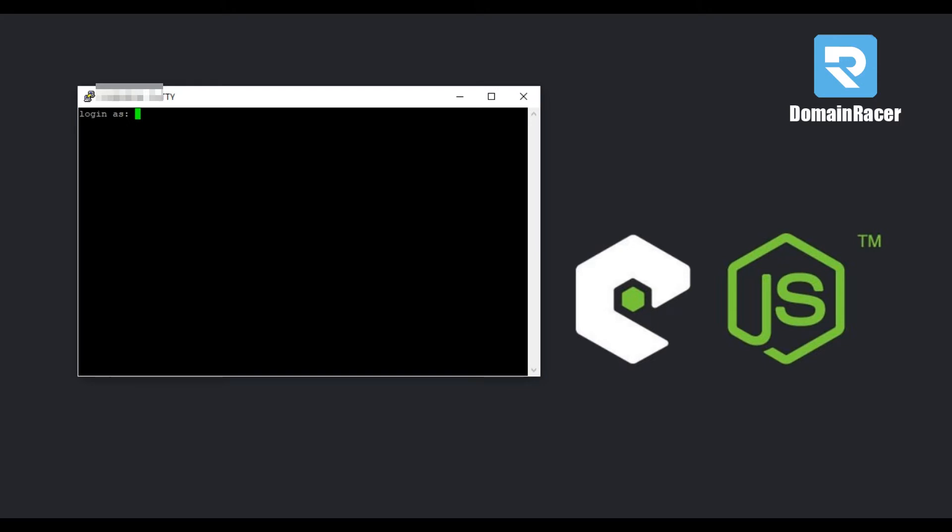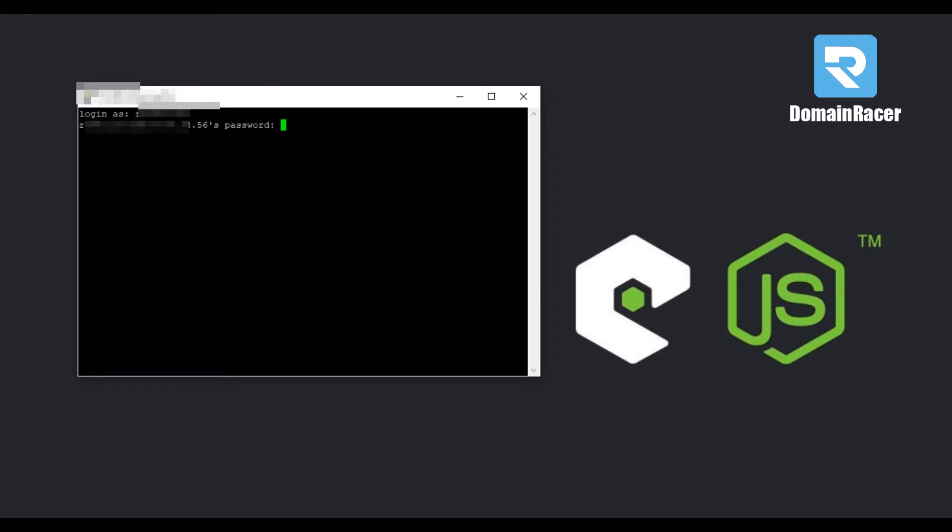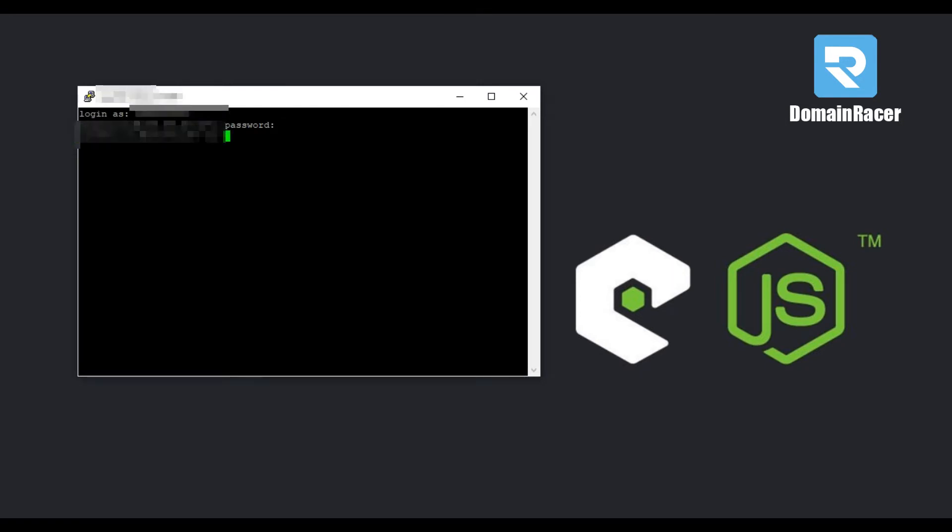Now here in command prompt, first login. So enter your username, hit enter, then enter password, enter, and now type the command to install Node.js.